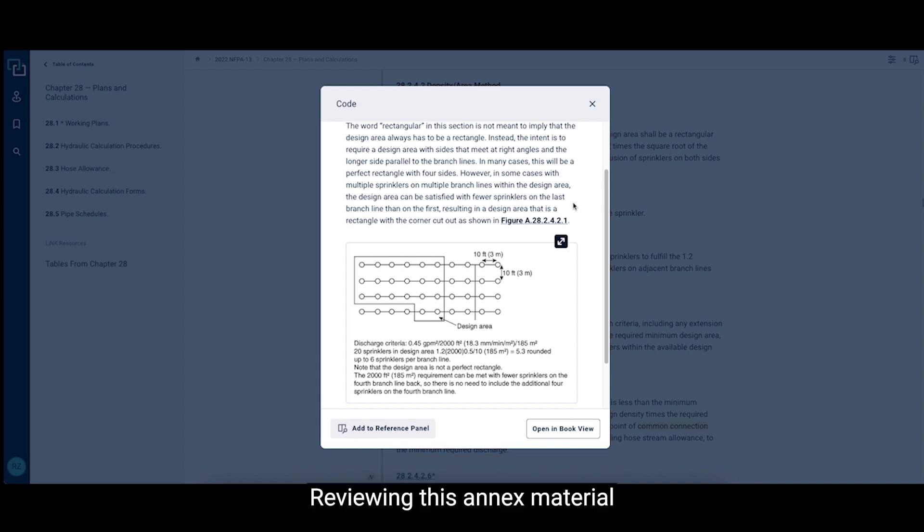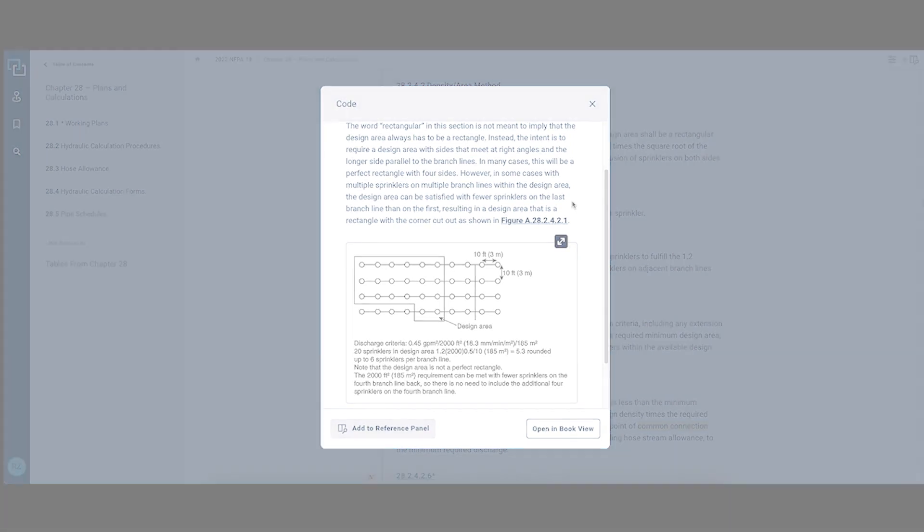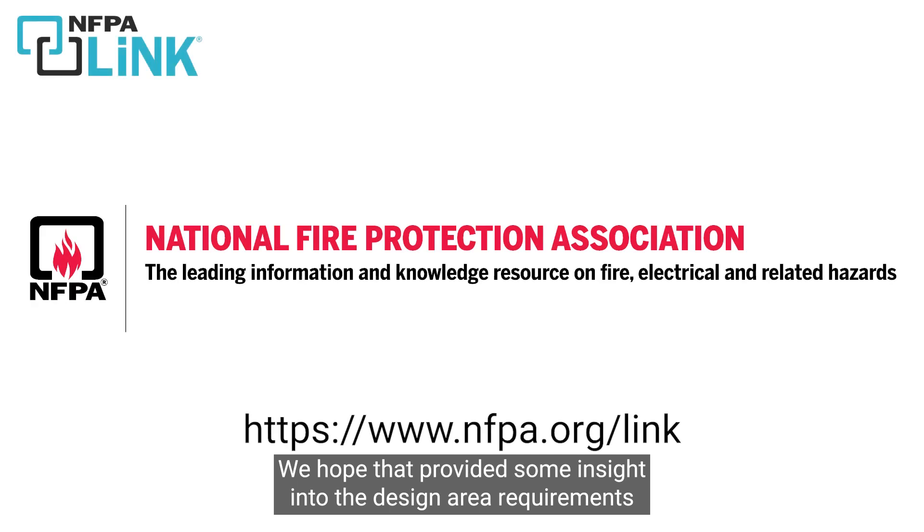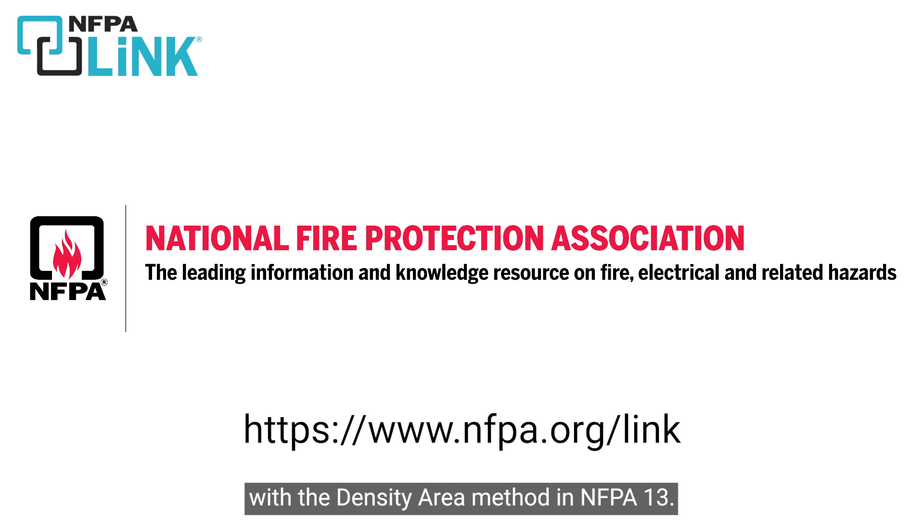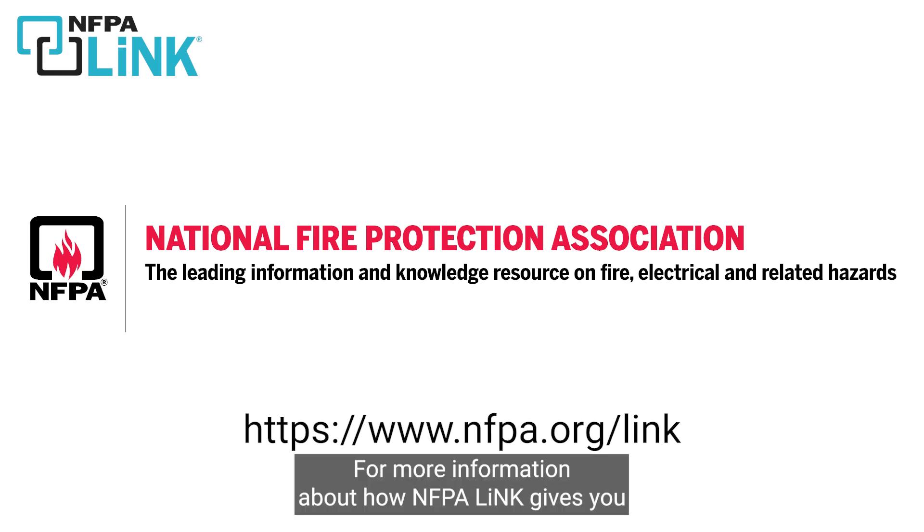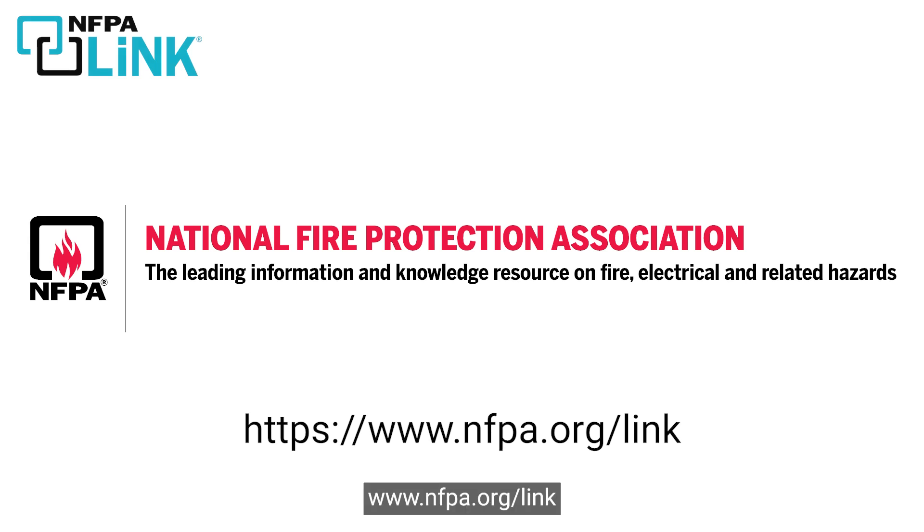Reviewing this annex material gives us a better understanding of this requirement. We hope that provided some insight into the design area requirements for an automatic fire sprinkler system designed in accordance with the density area method in NFPA 13. For more information about how NFPA Link gives you the knowledge you need to get the job done right, visit NFPA.org/link.